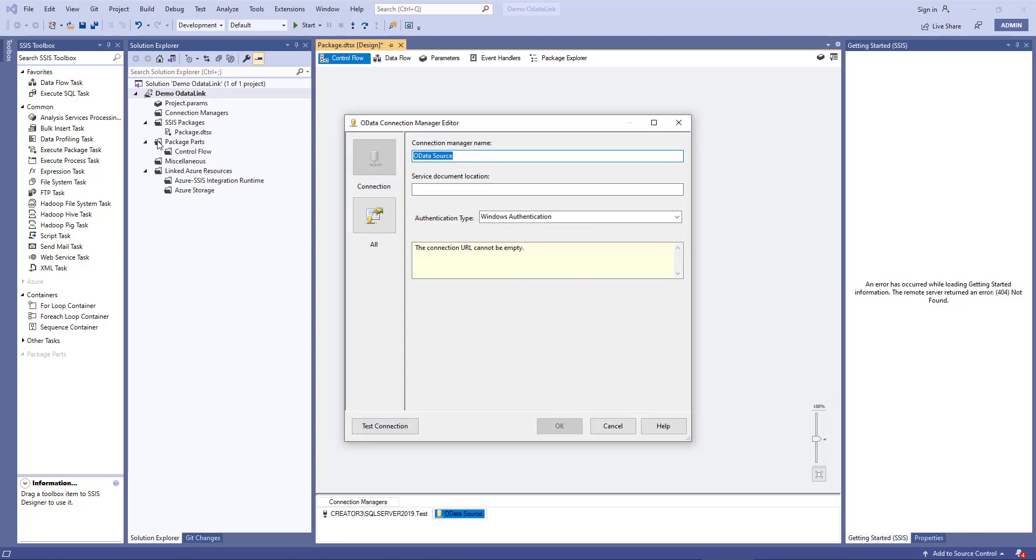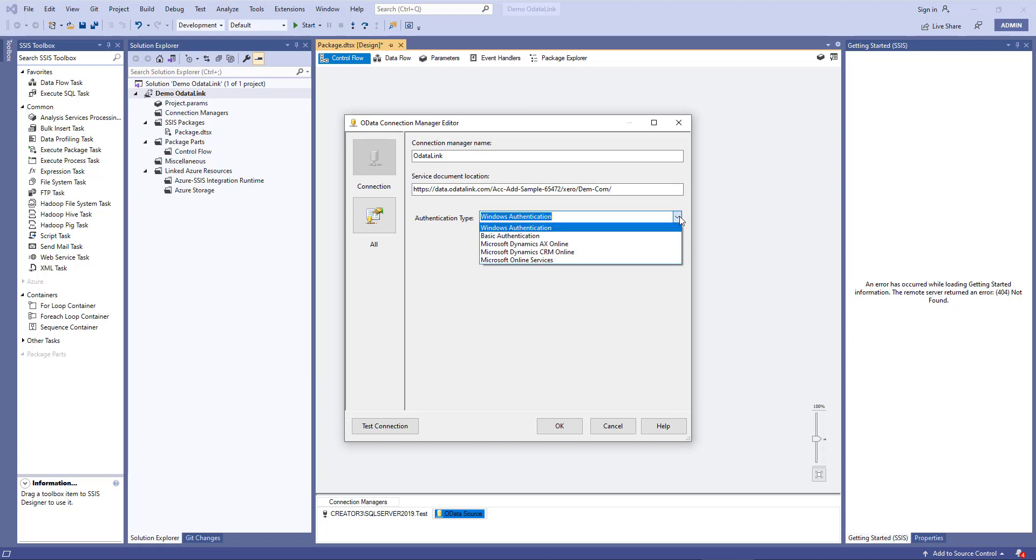We'll give it a name, I'll call it ODataLink, and we'll paste that URL which is our service document. The authentication type then that we need to select needs to match what we've set up in ODataLink and that's that basic authentication that we've configured. And we'll need to put our username,